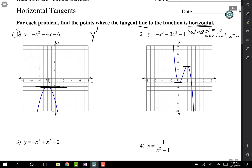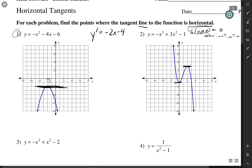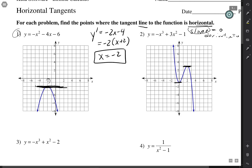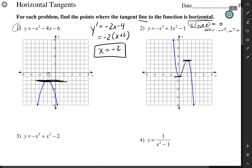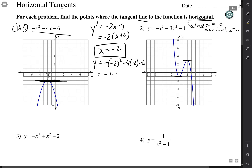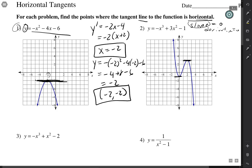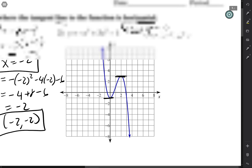We take our derivative: negative 2x minus 4, and factor that as negative 2 times (x plus 2). We can see this is zero when x is negative 2. They want the full ordered pair, so we find y by plugging back in: negative 2 squared minus 4 times negative 2 minus 6, which is negative 4 plus 8 minus 6, giving us negative 2. So the point is (−2, −2). That is indeed where the tangent is horizontal.